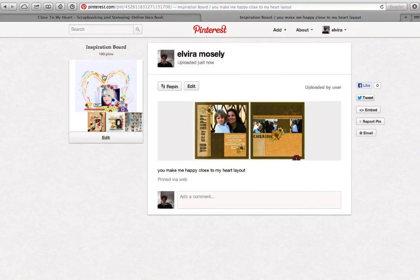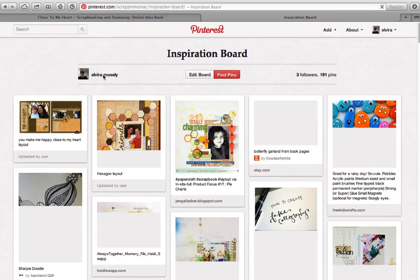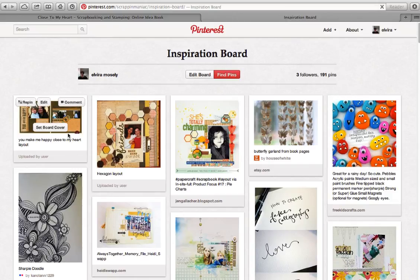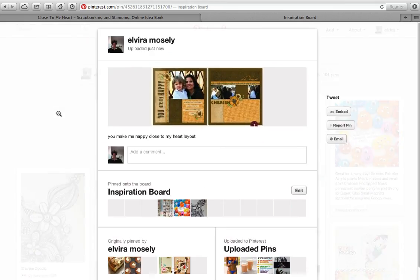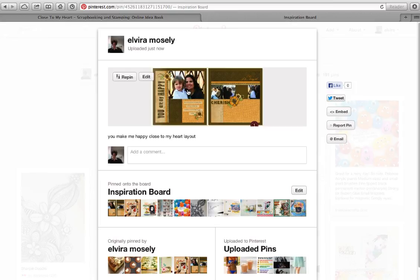That's all there is to it! Later on, if I decide I want to scrap that layout, I can easily go into my Pinterest account, look at it, and use it as inspiration. I hope this was helpful — showing you how you can grab any image with a screen capture and put it on your Pinterest board so when you're ready to scrap, you'll have everything right there on hand. Thanks for watching, bye!